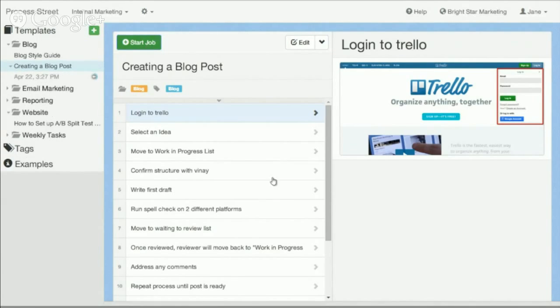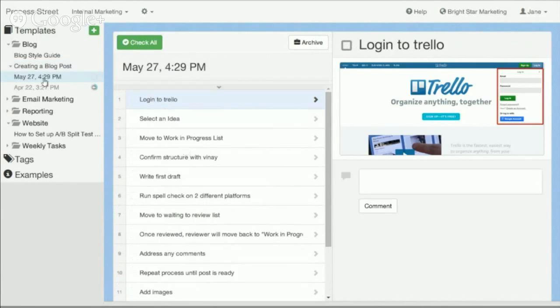I can start the job, and it will create a new job on the left, naming it with today's date and time.